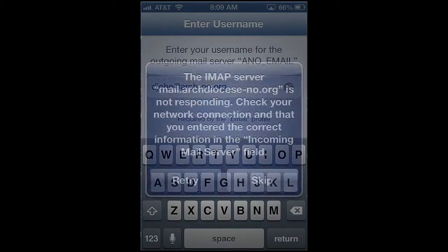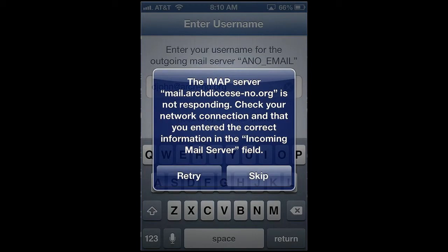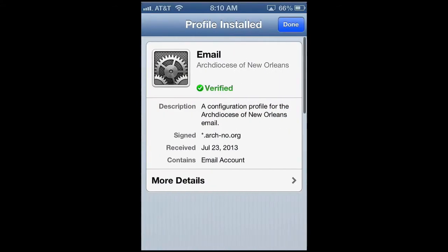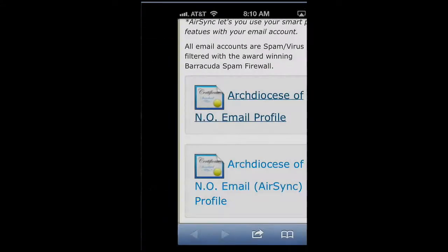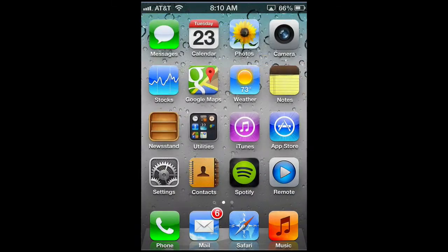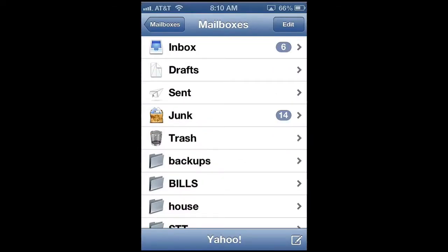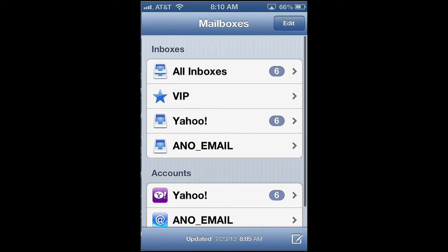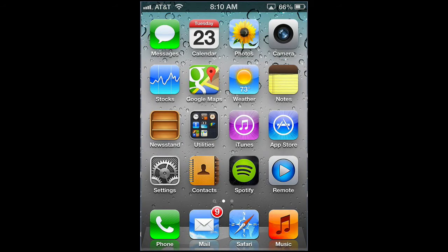Now this may take a moment, and you may see this message. If you do, it's probably just a temporary problem — in the meantime we'll just click Skip. And done. Now let's check if it works. Go back to Mailboxes and there you can see our new ANO email account has been set up. Well, that's it for this screencast — I hope you enjoyed it!